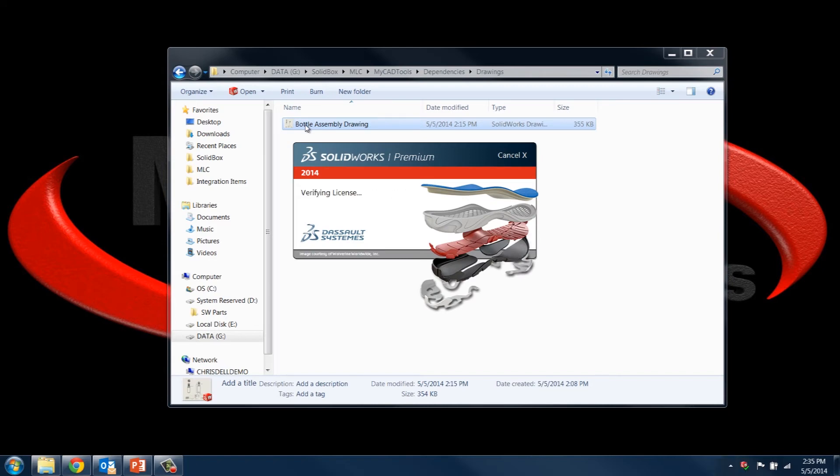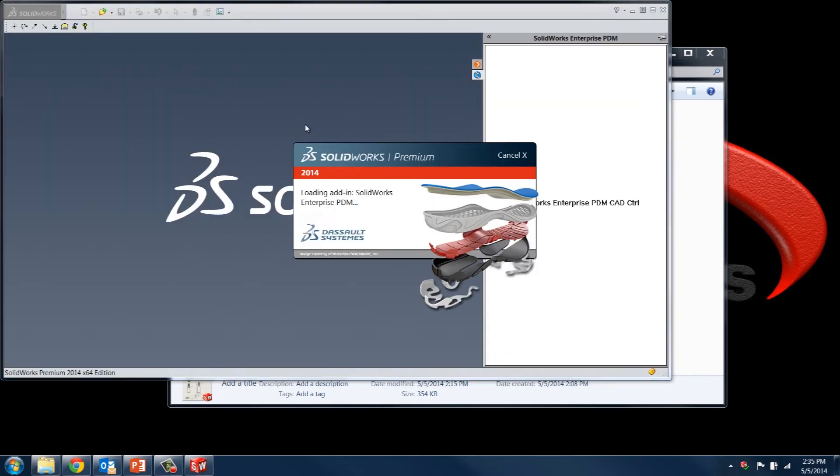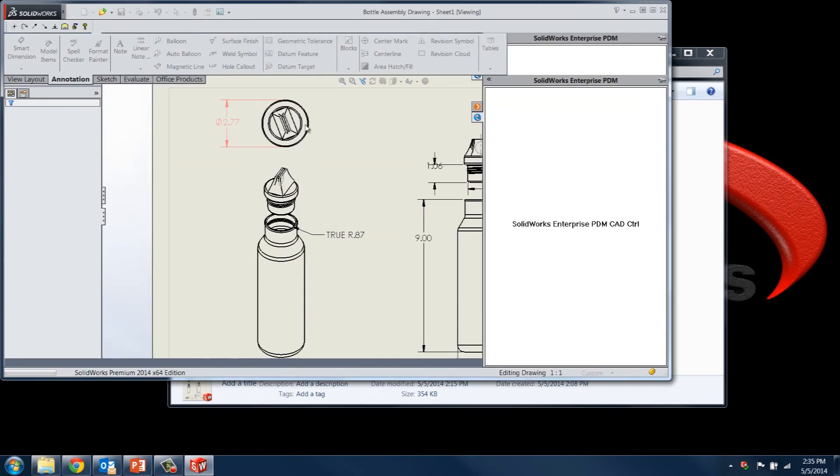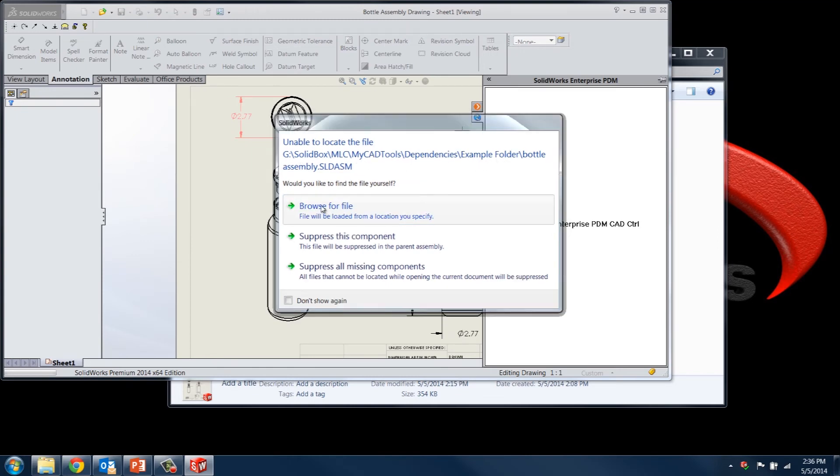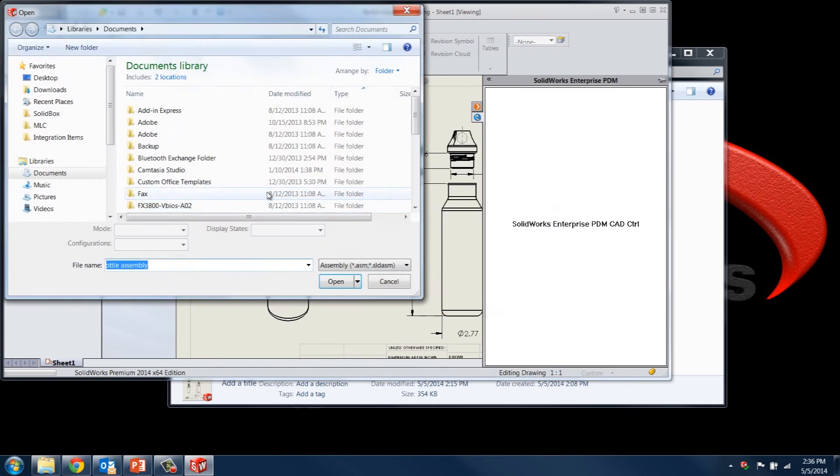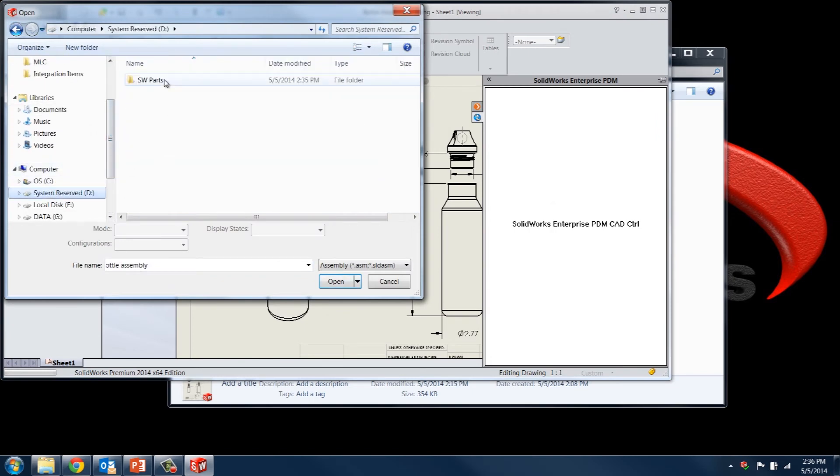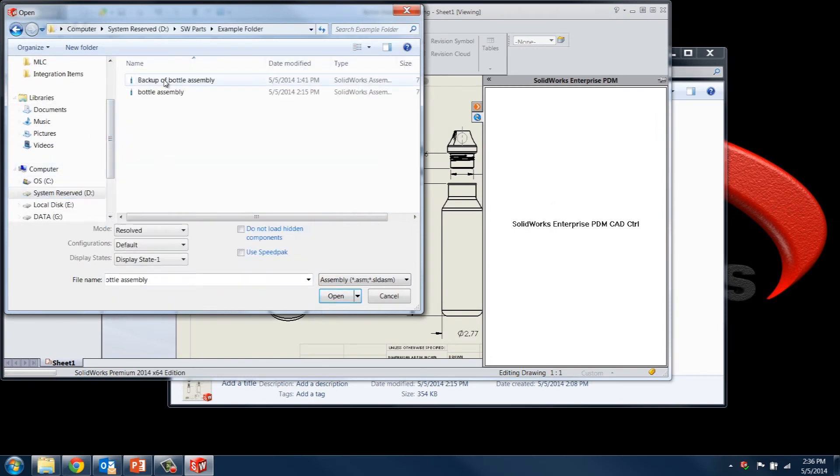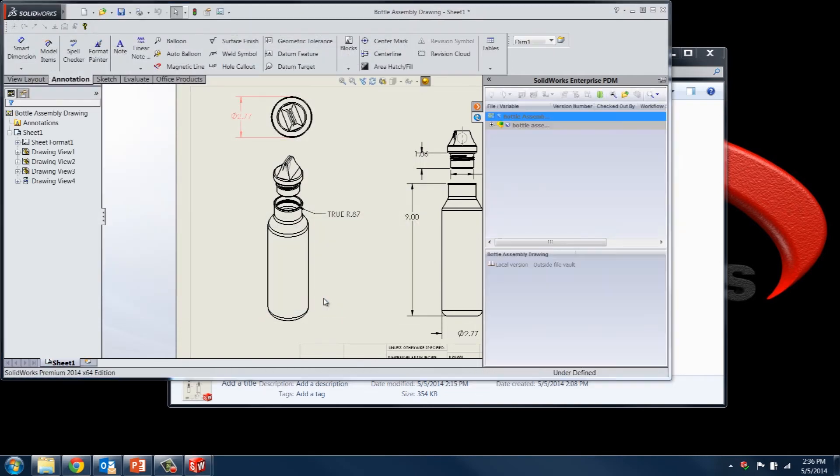So now when I go ahead and open up that drawing, we're going to get a message saying that SolidWorks was unable to locate the file. Since that example folder no longer exists on the G drive, we'd have to browse through the file and go to the D drive, go to SolidWorks parts, and here we have our bottle assembly. And it updates just like that.